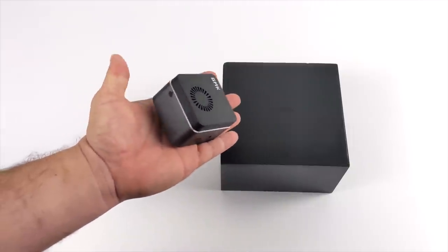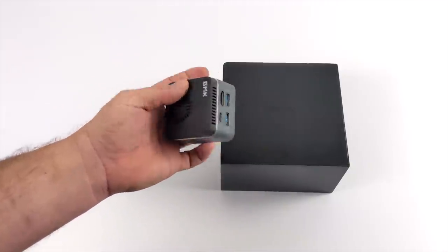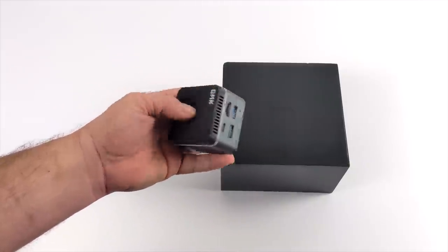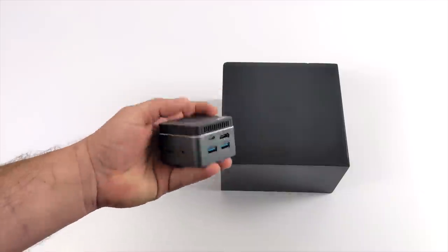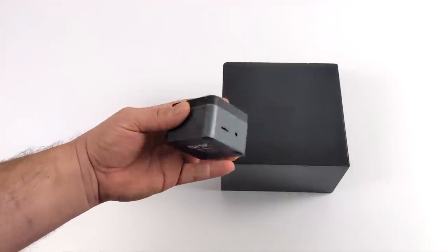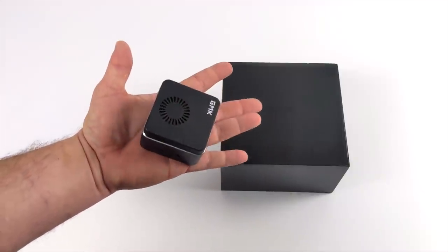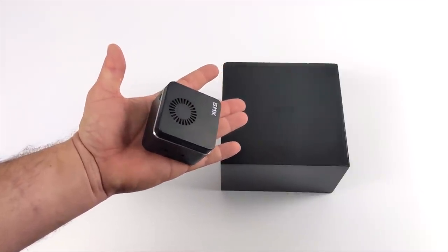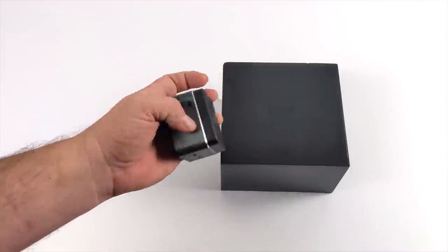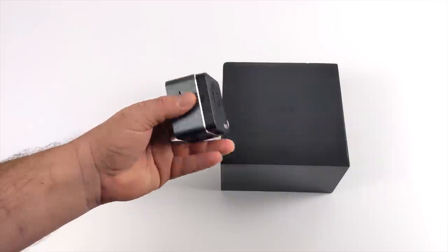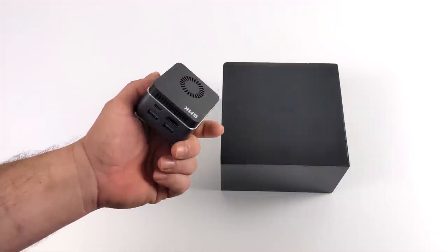Now you might be familiar with the original Nook Box. I've done a video on it. This is a super small form factor 4K Windows mini PC powered by a J4125 Celeron CPU.